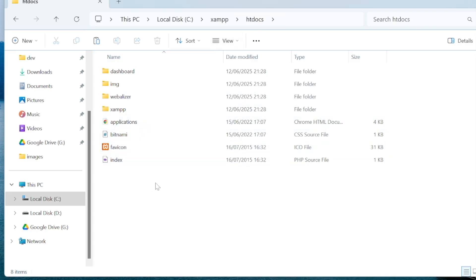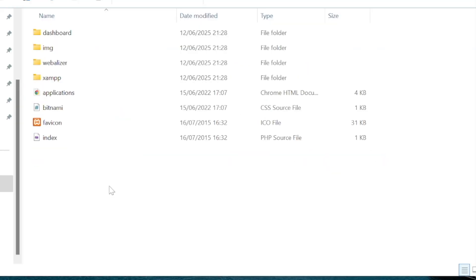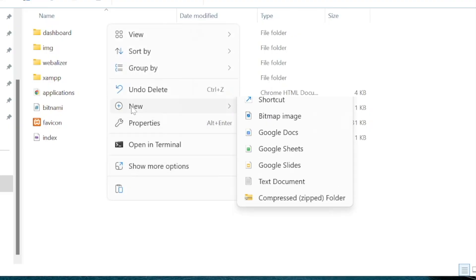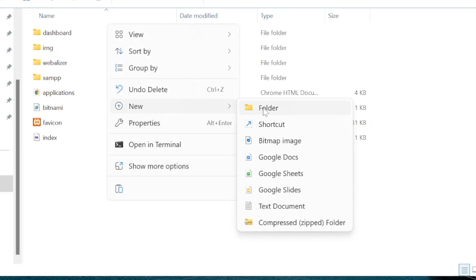So anything inside of here is actually going to load up your PHP files. So I'm going to create a new folder that will represent a PHP project. So new folder. I'm going to call this test project.